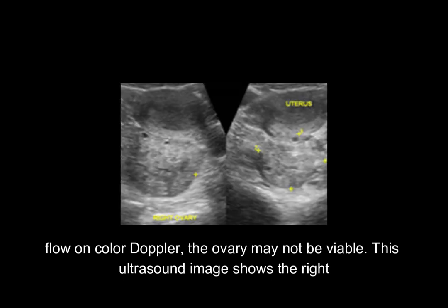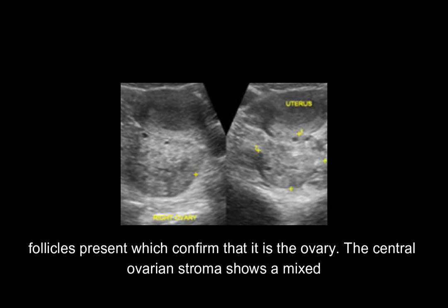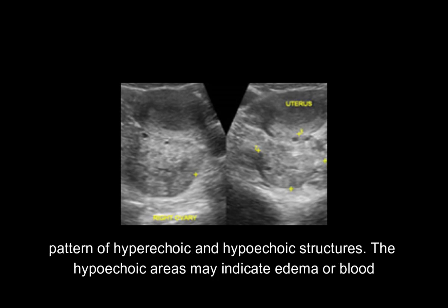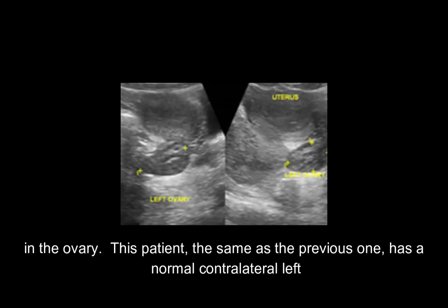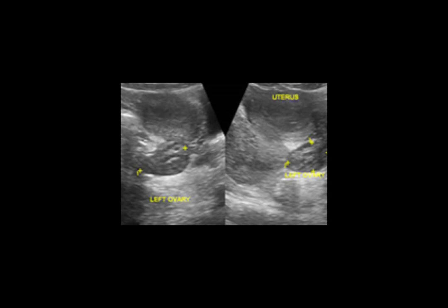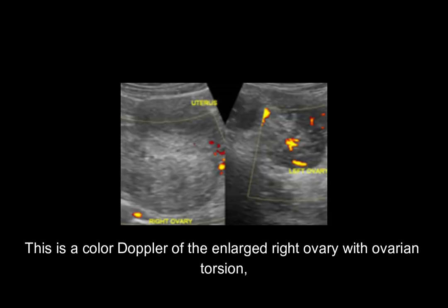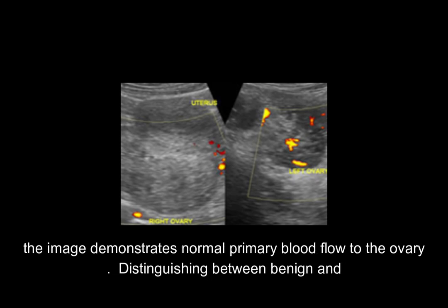This ultrasound image shows the right ovary of a patient with ovarian torsion. The ovary appears enlarged, with peripheral follicles present confirming it is the ovary. The central ovarian stroma shows a mixed pattern of hyperechoic and hypoechoic structures. The hypoechoic areas may indicate edema or blood in the ovary. The same patient's normal contralateral left ovary shows expected size and standard architecture with ovarian follicles. A color Doppler of the enlarged right ovary shows only peripheral blood flow and no central flow, while the normal left ovary demonstrates normal primary blood flow.